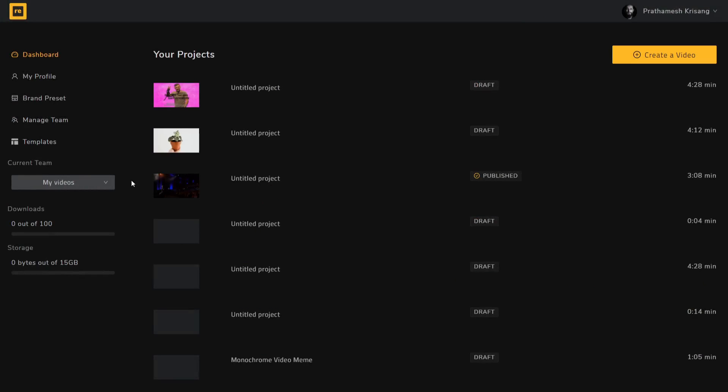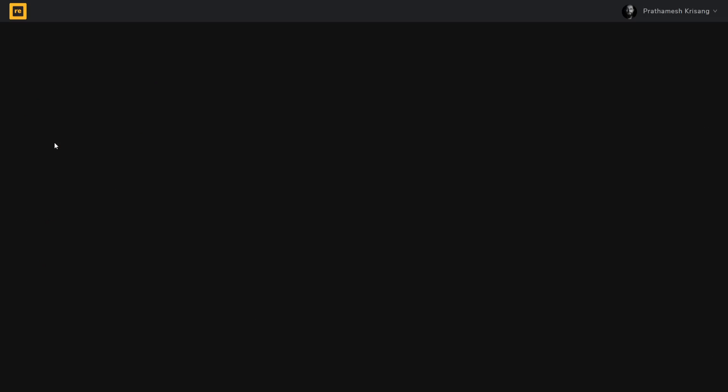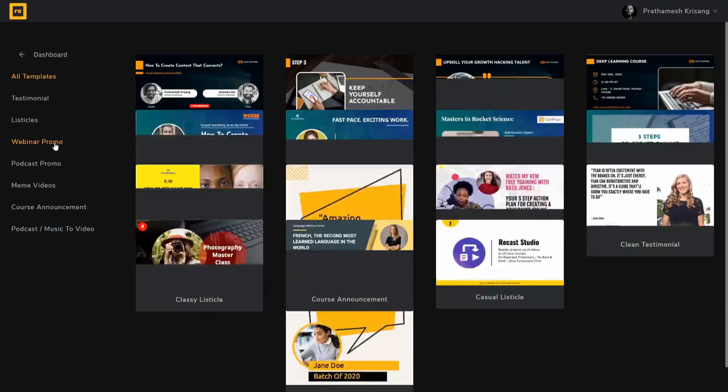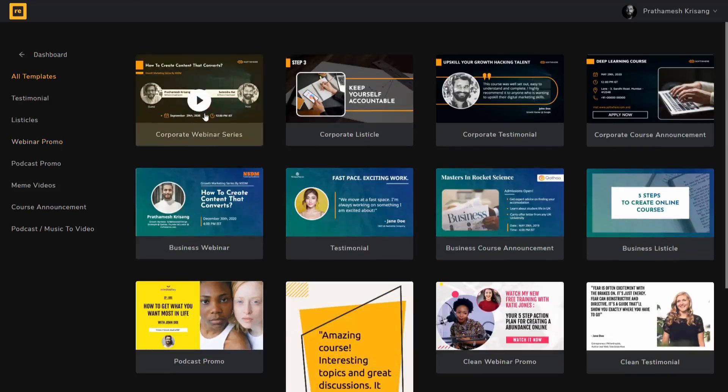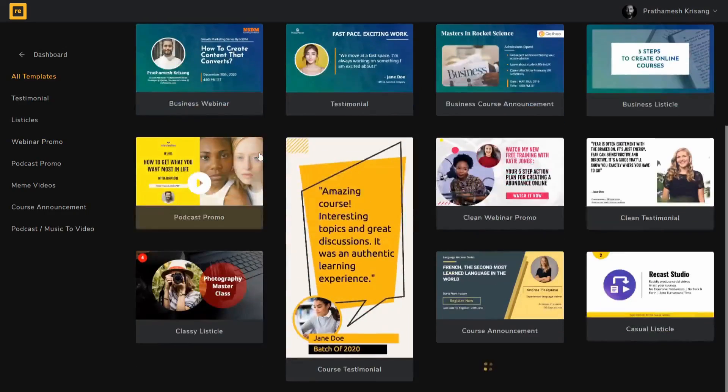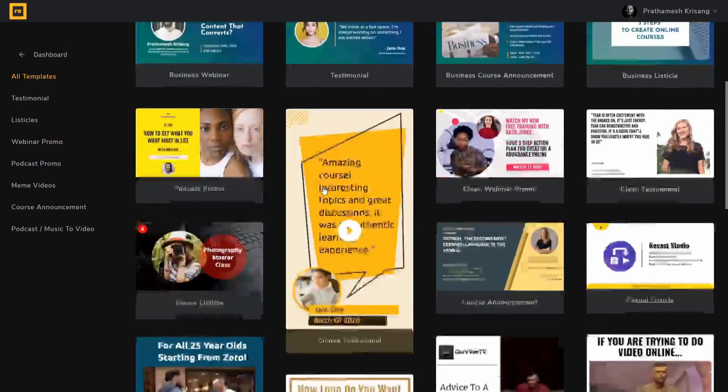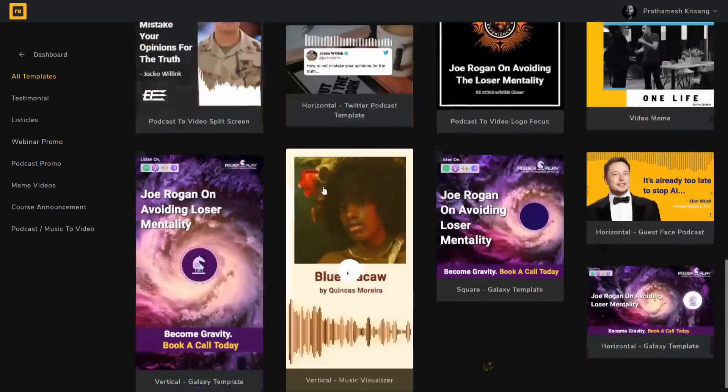So first, as soon as you log in, you will see this dashboard and on the left you will see different options related to your account. If you want to see the kind of videos you can make with Recast Studio, go to templates and then explore all the different templates here.